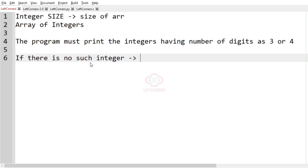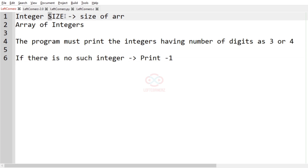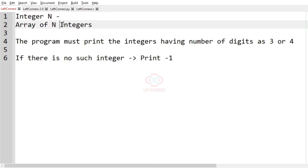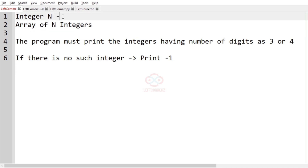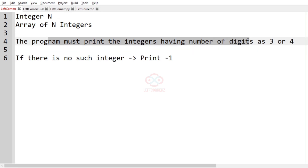we have to print minus one. The program must accept integer n and an array of n integers. The program must print the integers having number of digits as three or four. If there is no such integer, the program must print minus one.